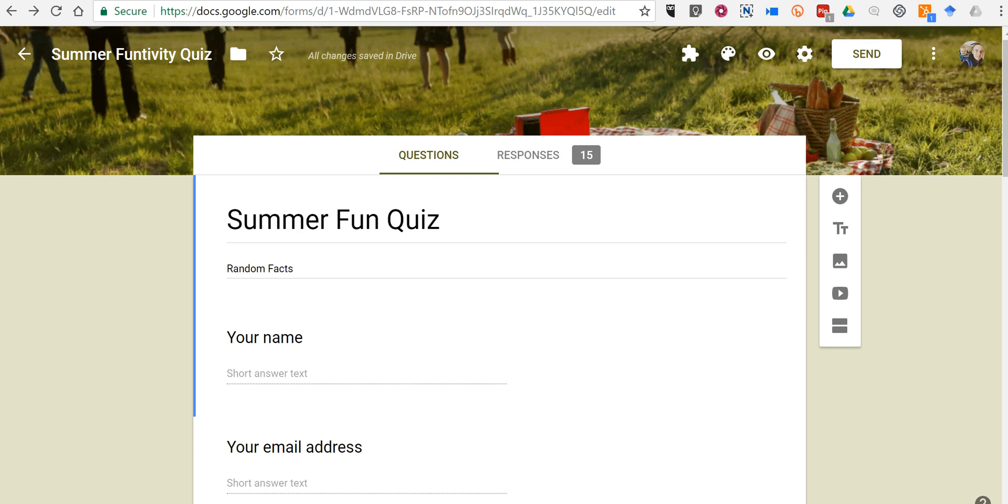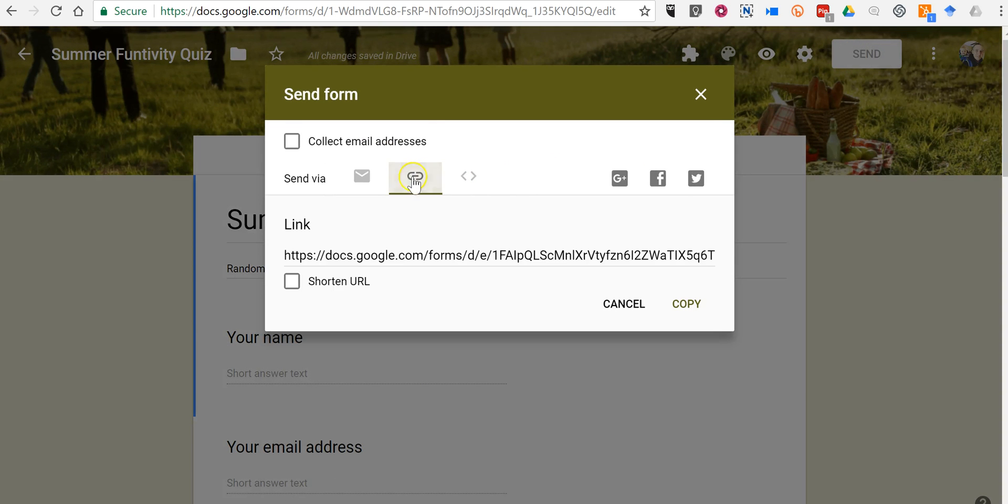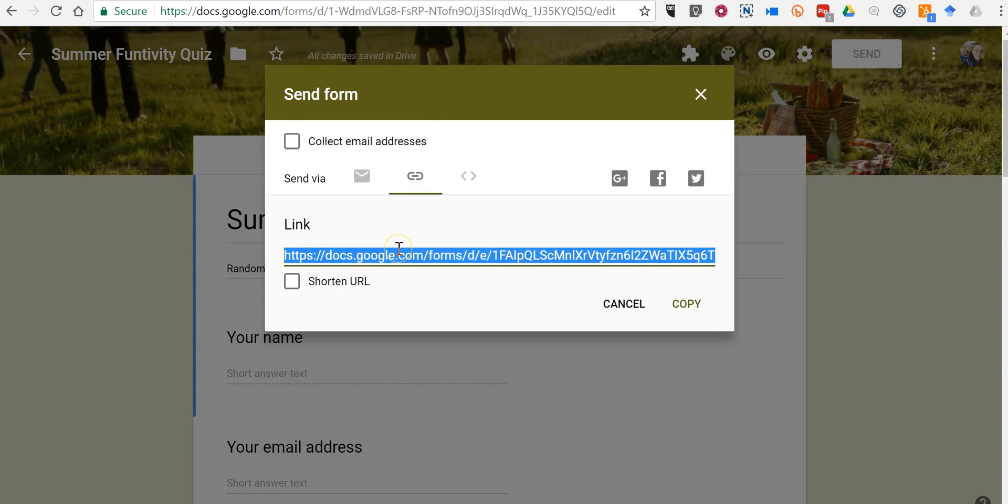Someone just emailed me asking how to do this and the best way to answer that is to show it in the video. So you make your quiz just like you normally would in Google Forms and then click the send button and get the link for your form.